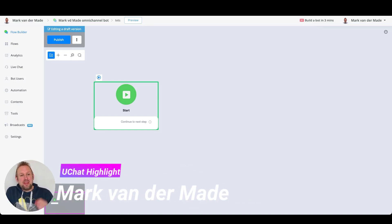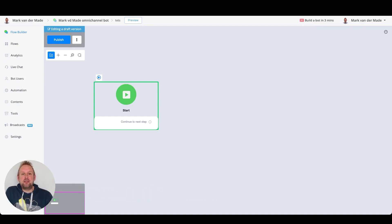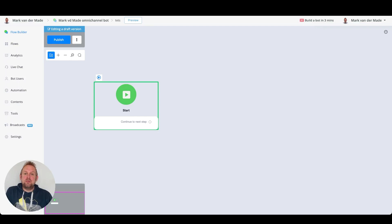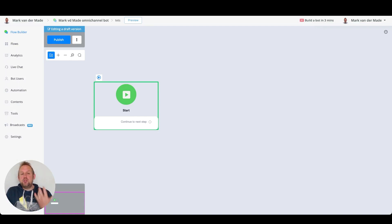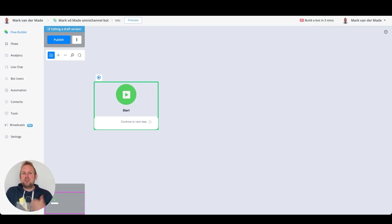Hey guys and welcome to this video. Today we are going to show you how the native Dialogflow integration works. There have been quite a few people requesting a video about this. We did one in the past as well, but we also did a few updates and wanted to be sure that you know how to properly use this integration, because it's a really powerful way to create chatbots that react to more of users' random inputs.